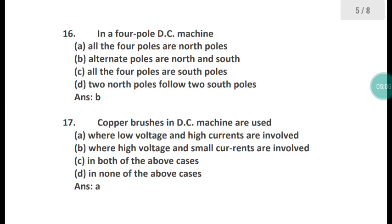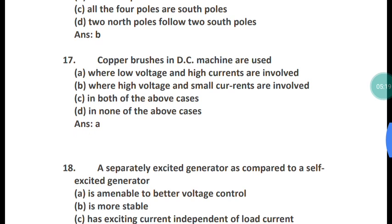Question 16: In a four-pole DC machine, which of the following is correct? In a four-pole DC machine, alternate poles are north and south. Option B is the right answer.